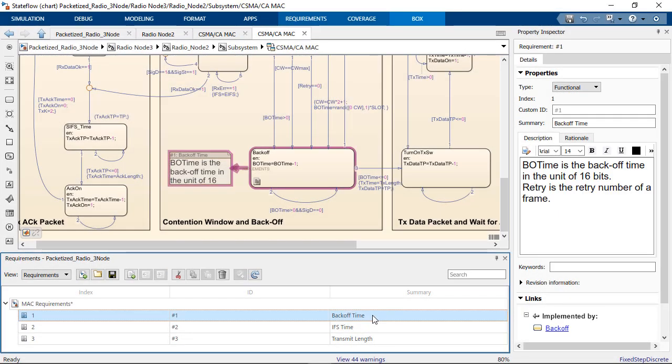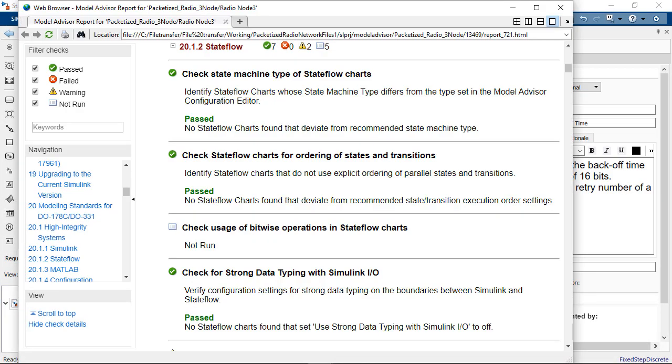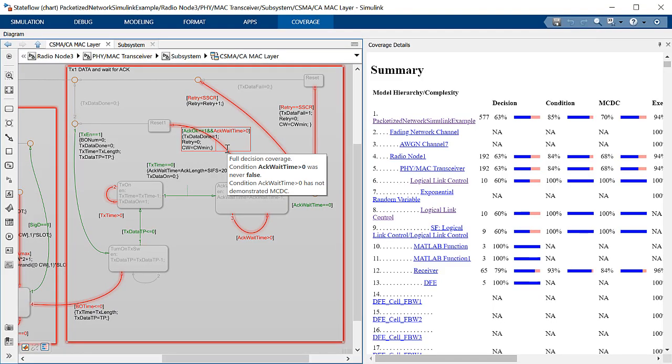You can link your design directly to requirements, check that it complies with industry standards, and collect coverage metrics ensuring everything is working correctly.